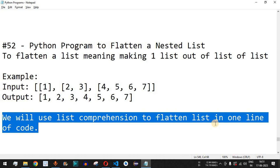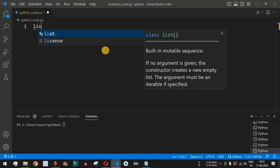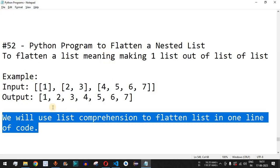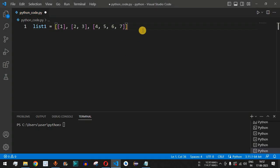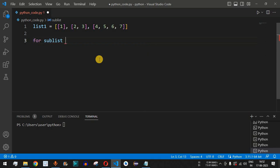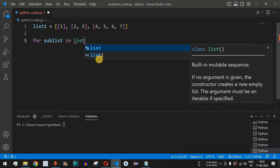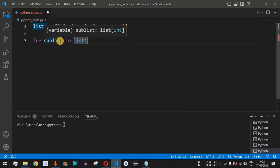Let's check this in VS Code. We will define the list as list1 and copy in the nested list content. We will use list comprehension to go through the elements of this main list, using a for loop with sub_list as the variable name followed by the in keyword and list1.